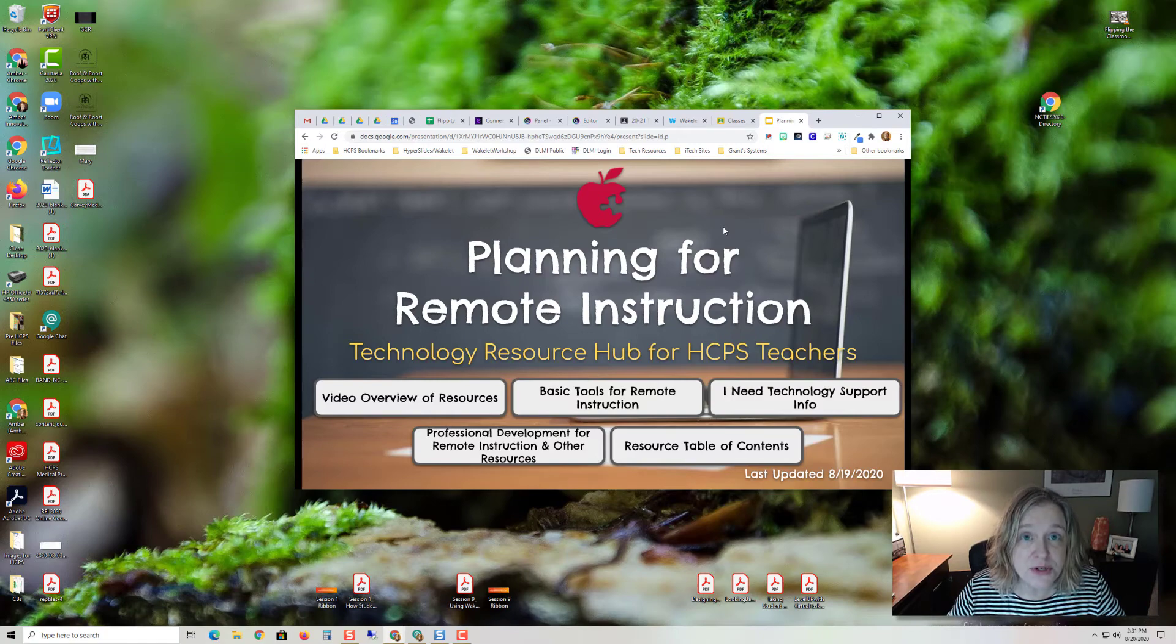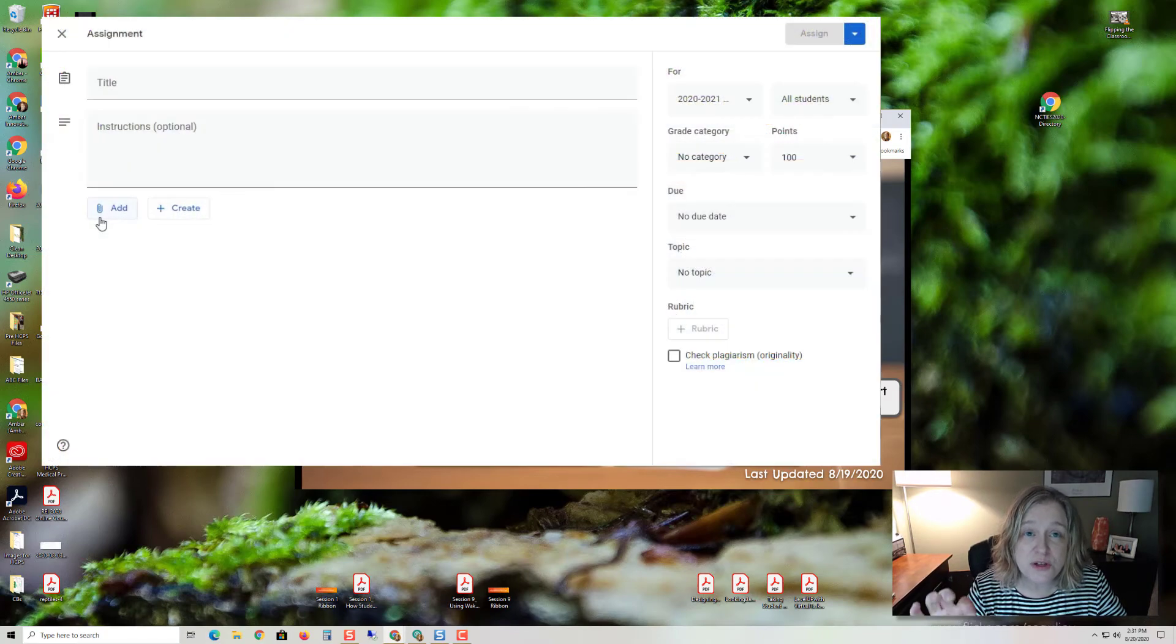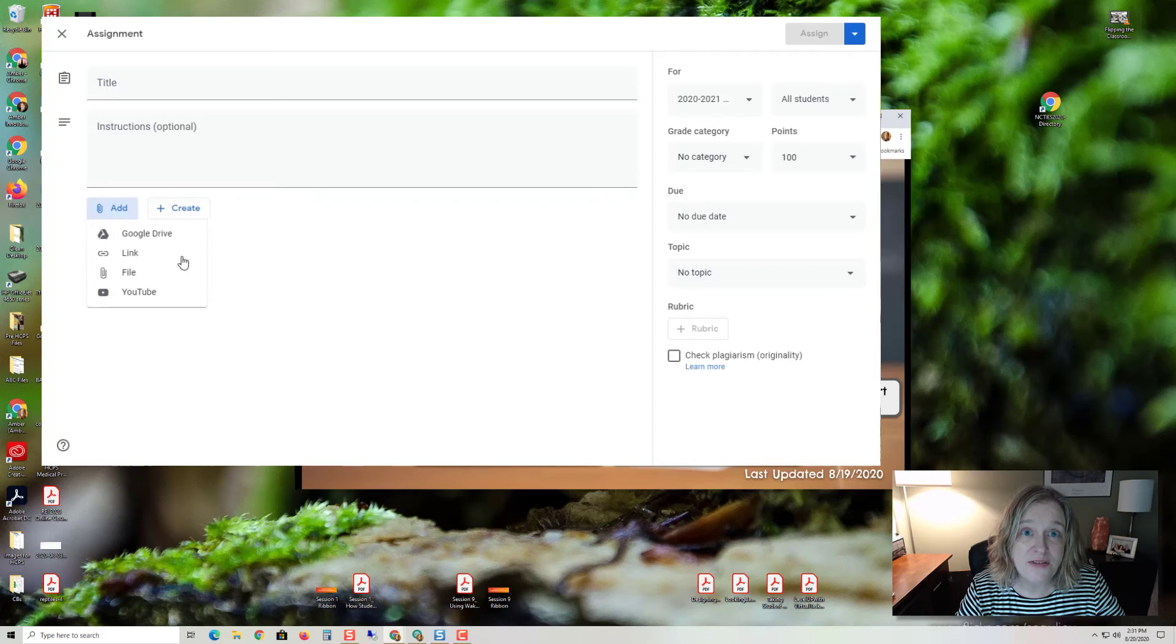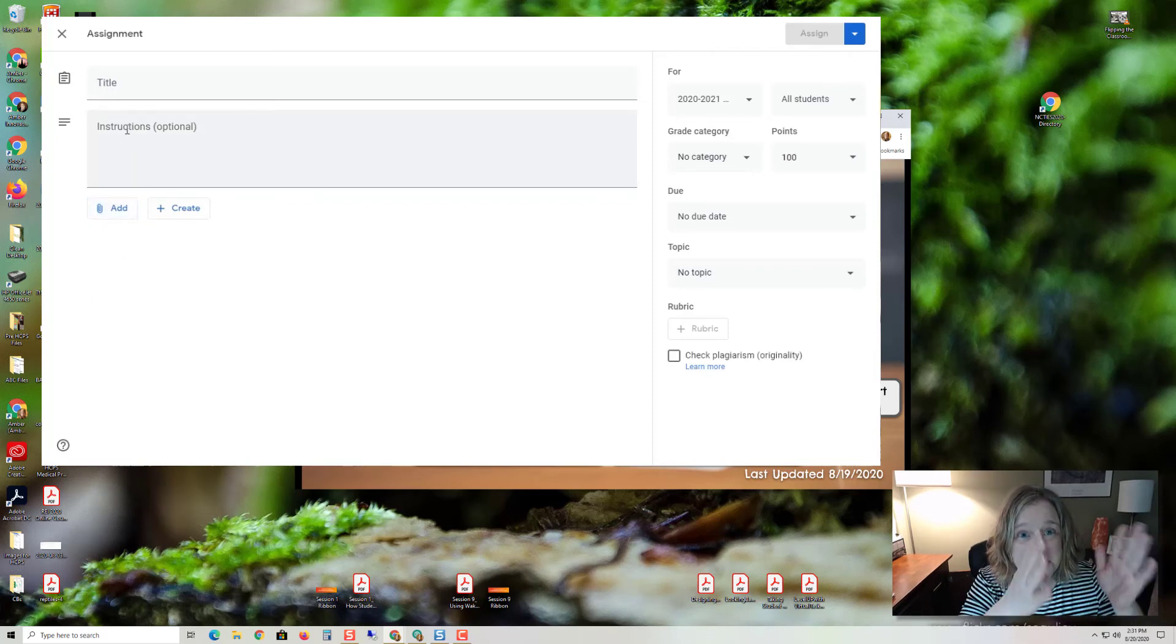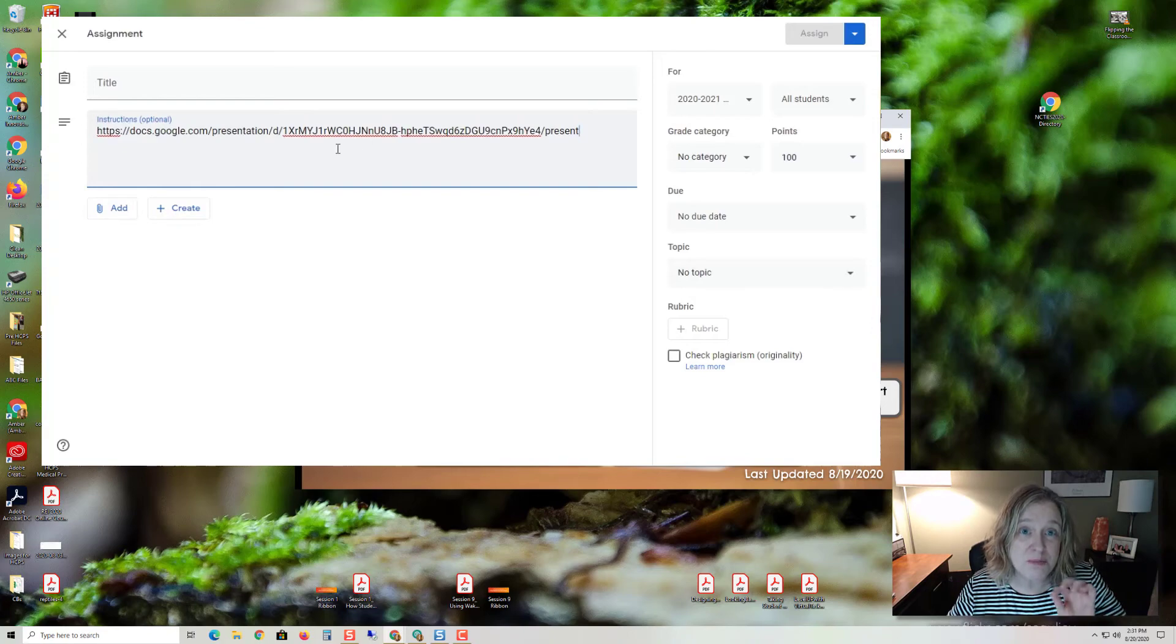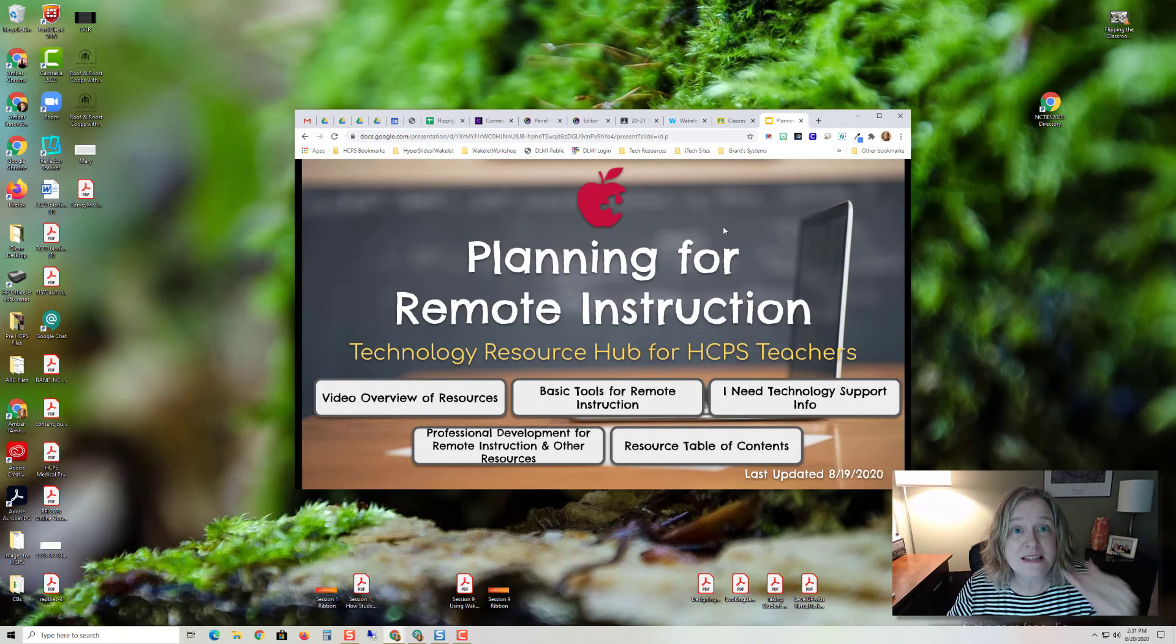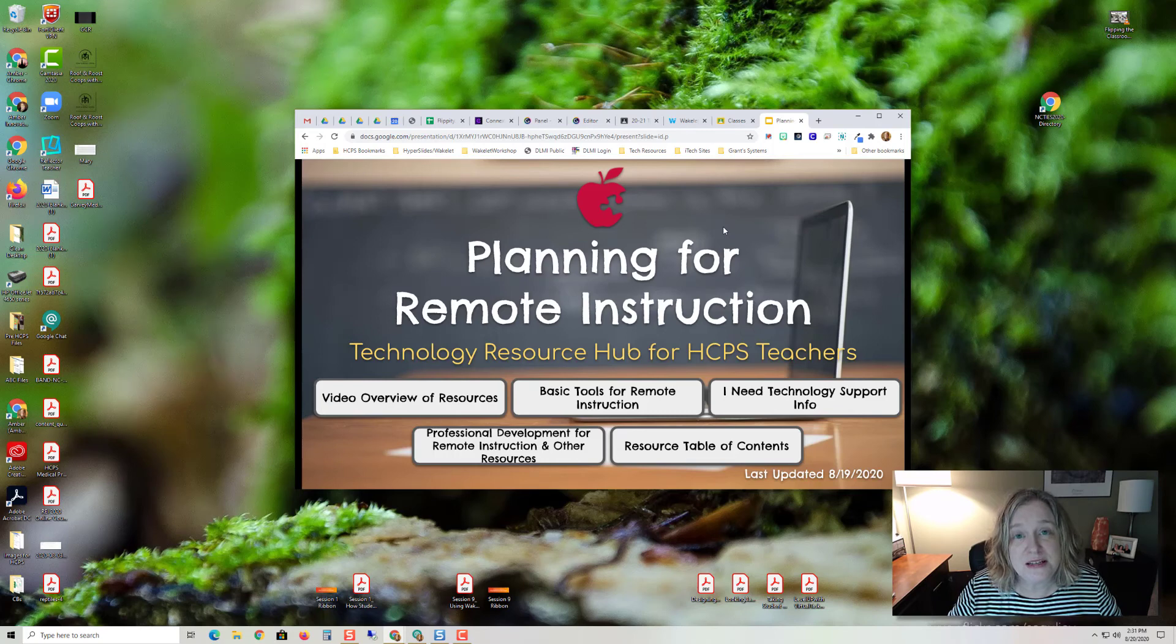When you share a present link in Google Classroom and you do it through either link or drive, it will automatically give them the slide view even though you put present in. So what I always do is paste it into the description field instead of attaching it to the assignment.